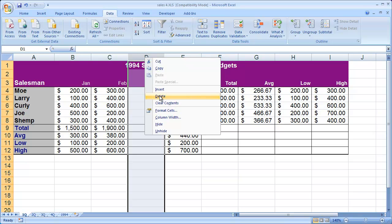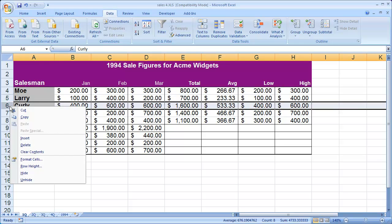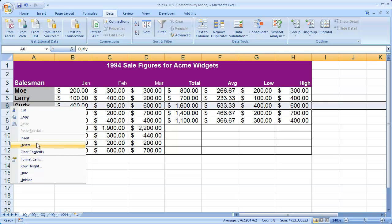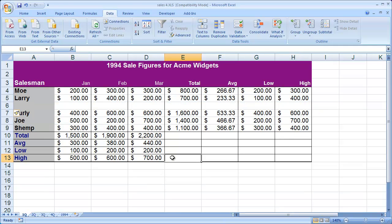Let me go ahead and delete that again. And again, if I wanted to insert something in between Larry and Curly, I would right-click on the 6 and select Insert. You'll see that the row is inserted above whatever it is you right-clicked on.